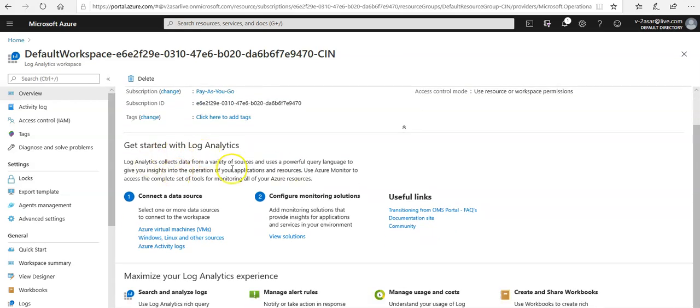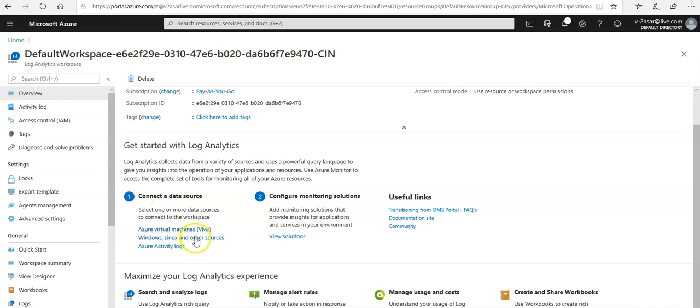It collects data from a variety of sources and uses powerful query language. You can use the log analytics query language to query through your workspace and gather the logs and query them as well. If you see, select one or more data sources to connect to this workspace. You can select Azure virtual machines. Let's say I want to connect to my on-prem virtual machines.